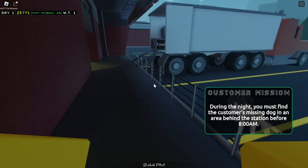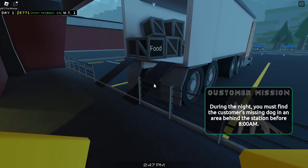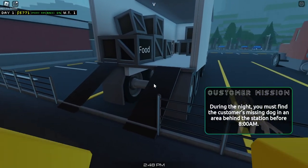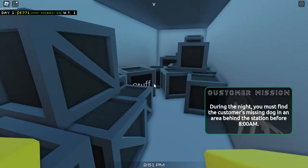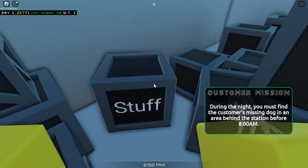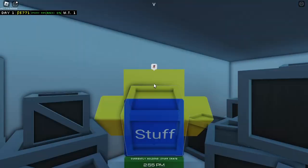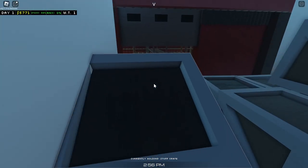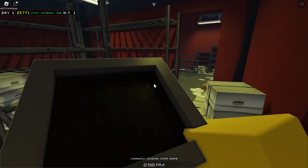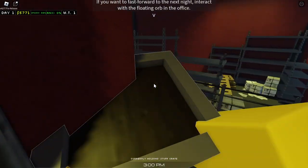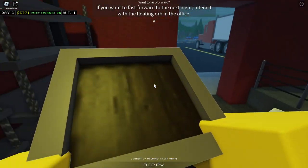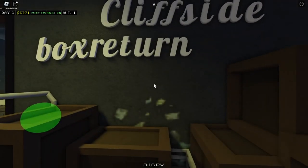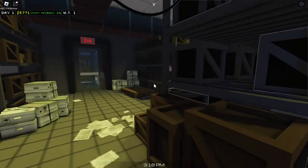You must find the customer's dog in the area behind the station before 8 a.m. I'll cook that dog and eat that s**t. I'm joking guys. Hey, what do we need bro?